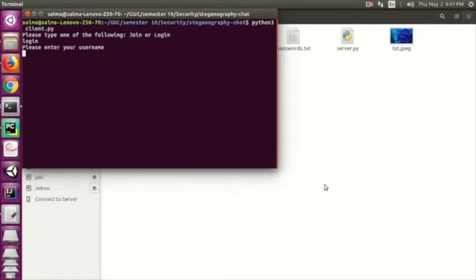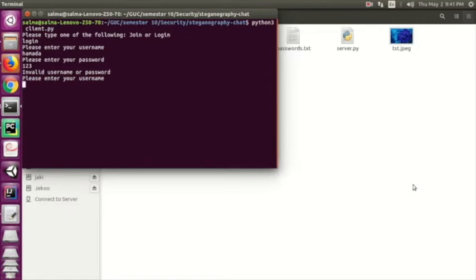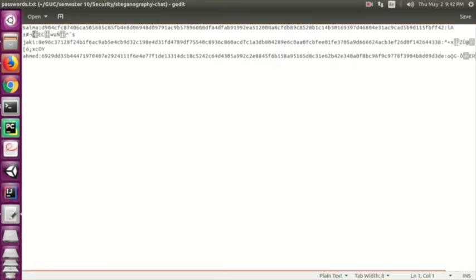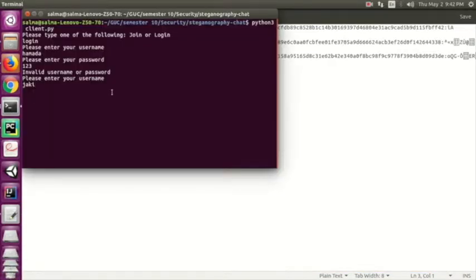Let's try a username not in our database — for example 'Hamada'. After entering the password it says 'invalid username or password' because Hamada is not in our database. Now let's try 'Jakey', which I showed is in the database. We can see Jakey and Ahmad are both saved.